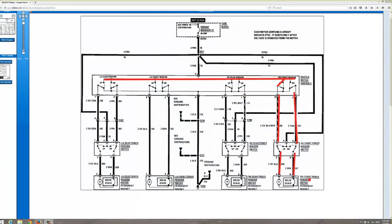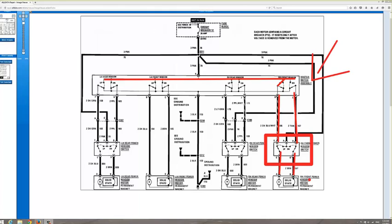That completes the circuit for that right-front power window switch. So I have my power, my ground, the motor moves. To prove that the right-hand front power switch is in series with the master switch — if that switch goes bad and I operate this switch here, it won't work. The window won't move because it's in series with the right-front power switch.